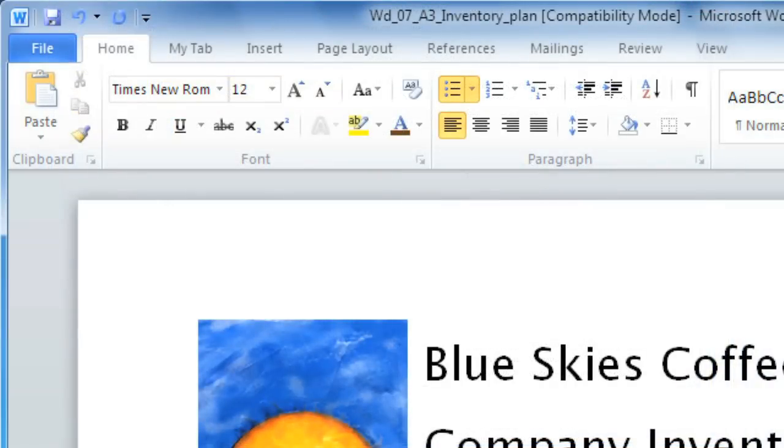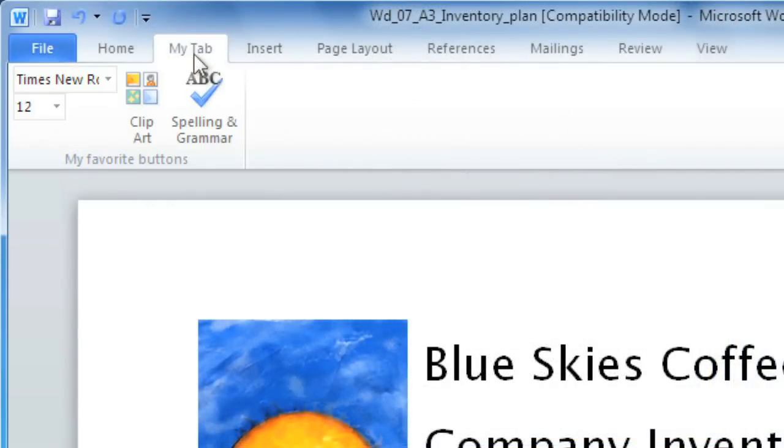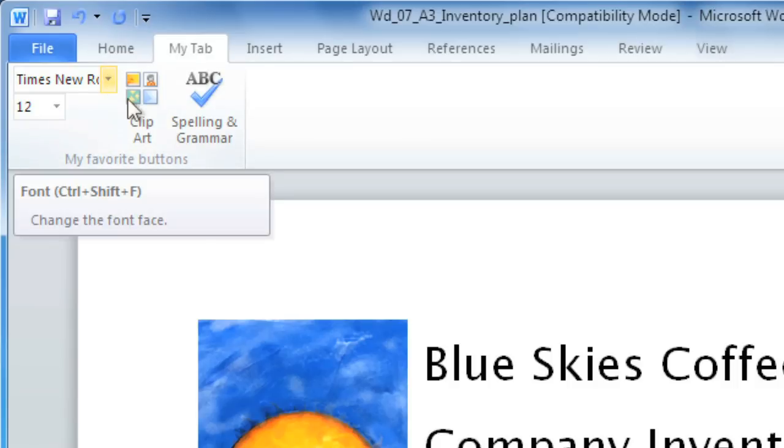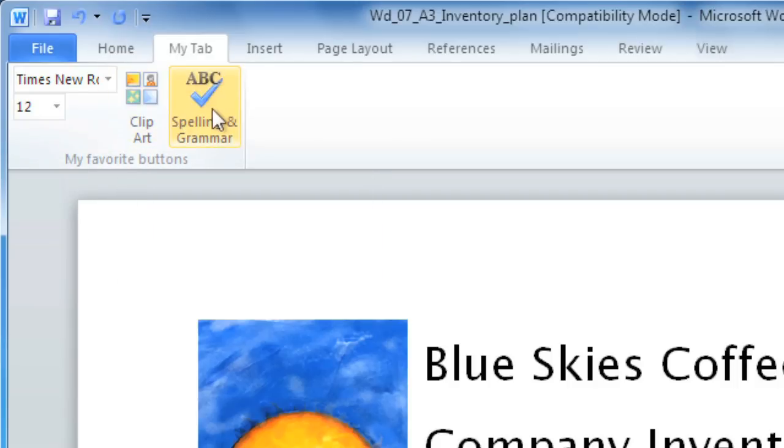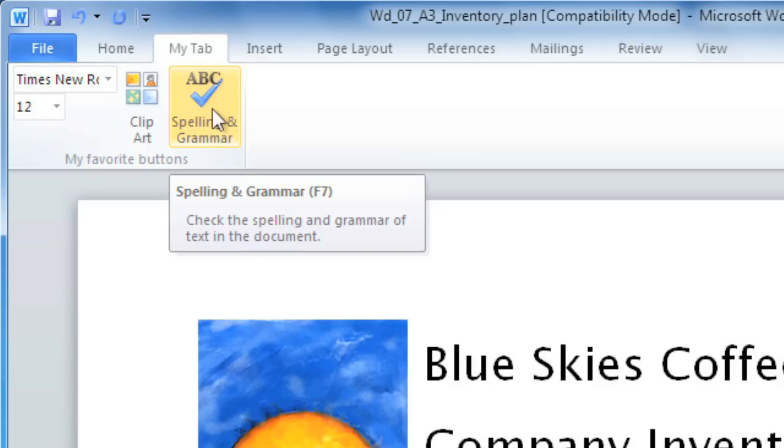The other big change to the ribbon is that it's now customizable. This means you can create your very own tabs and add whichever buttons you want. If you want to be able to change the font, add clip art, and spell check your document without clicking back and forth between different tabs, you can now do this with your custom tab.